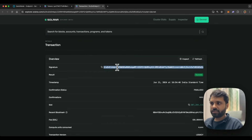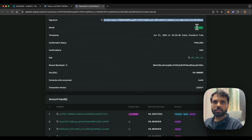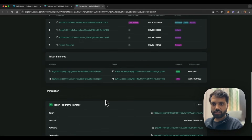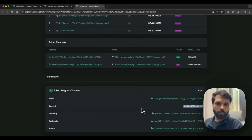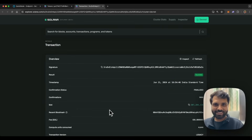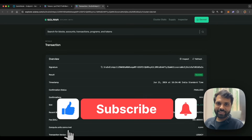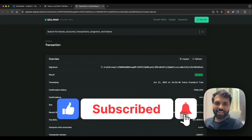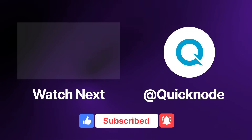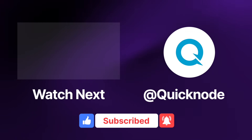As you can see, this is the signature of the transaction and the transaction was successful. If you look at the transfer information, this was the amount of CUSD which was transferred, and these were the associated token account addresses. This is how you can transfer SPL tokens on the Solana network. If you learned anything from this video, make sure to give it a like, subscribe to the QuickNode YouTube channel, and I'll see you in the next one. Bye bye.